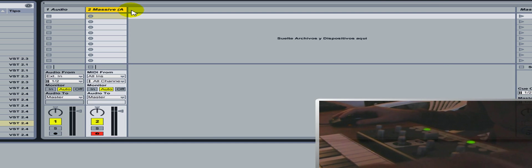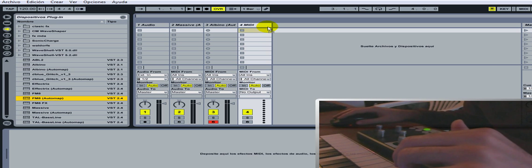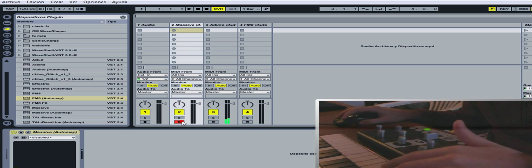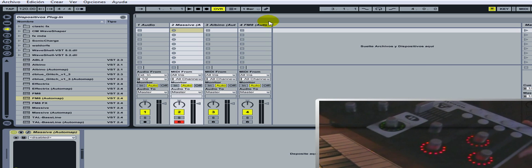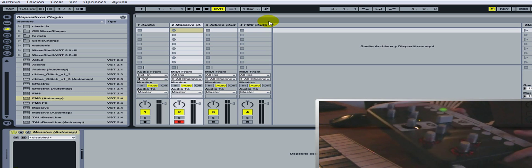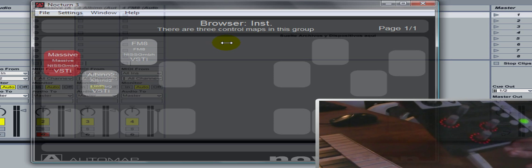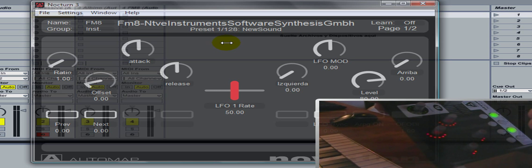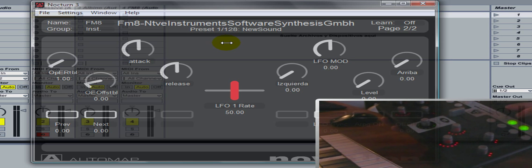Otra cosa interesante es qué pasa cuando tenemos muchos instrumentos cargados. Vamos a probar con un Albino y un F-Mate. Tenemos varios instrumentos: Massive, F-Mate, Albino. Cuando apretamos 'Inst', vemos que hay solamente tres que brillan y están llenos. Si abrimos el Automap, vemos que nos muestra todos los instrumentos cargados: Massive, Albino, F-Mate. Podemos cliquear arriba o tocar cualquiera de estos. Apenas toquemos, por ejemplo, este va a ser el Massive, este el Albino y este el F-Mate, y nos va a pasar al template del F-Mate con todas las páginas que tenga ese template.